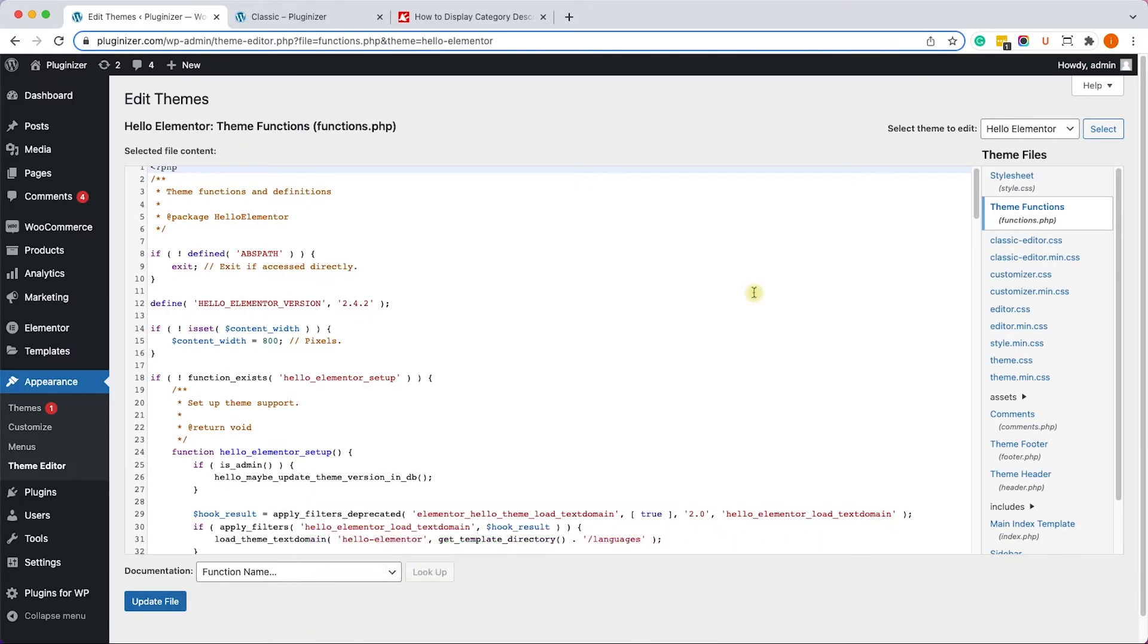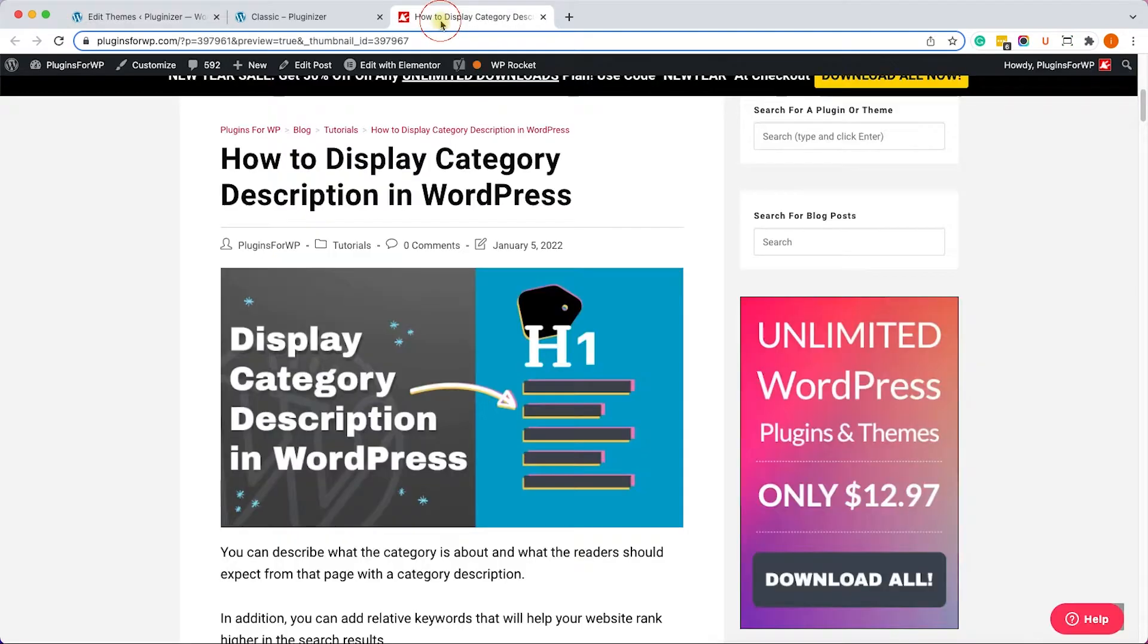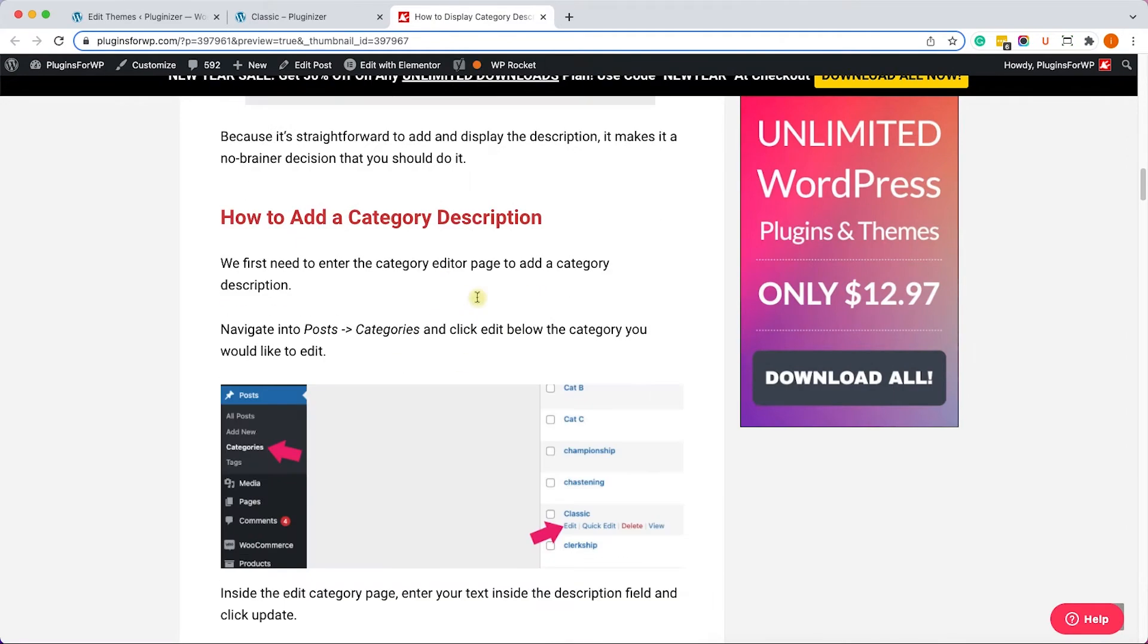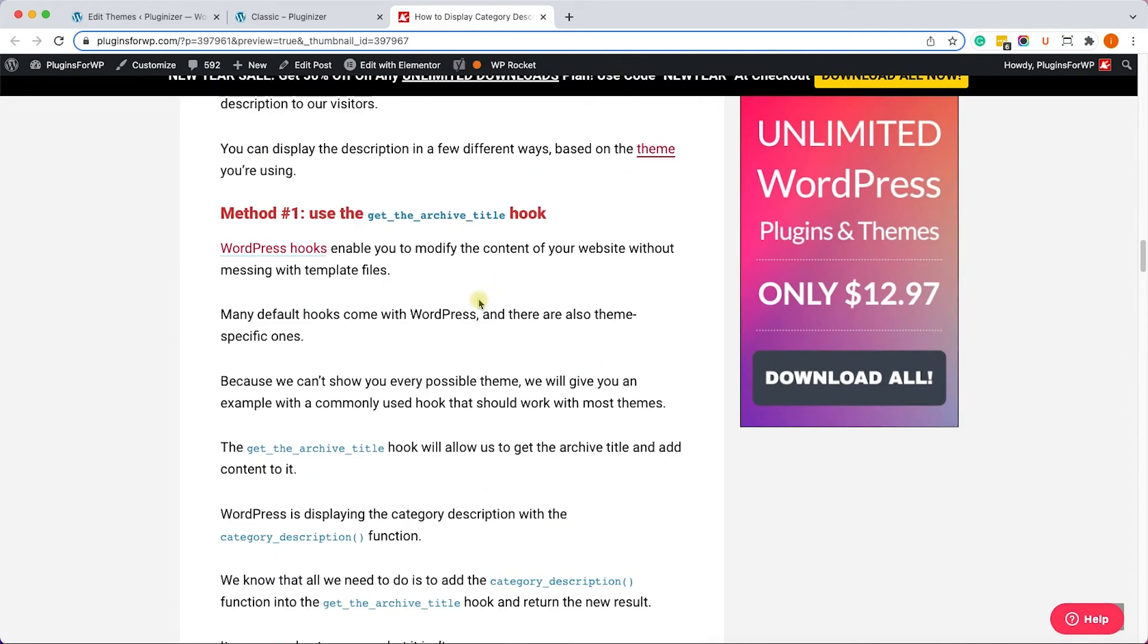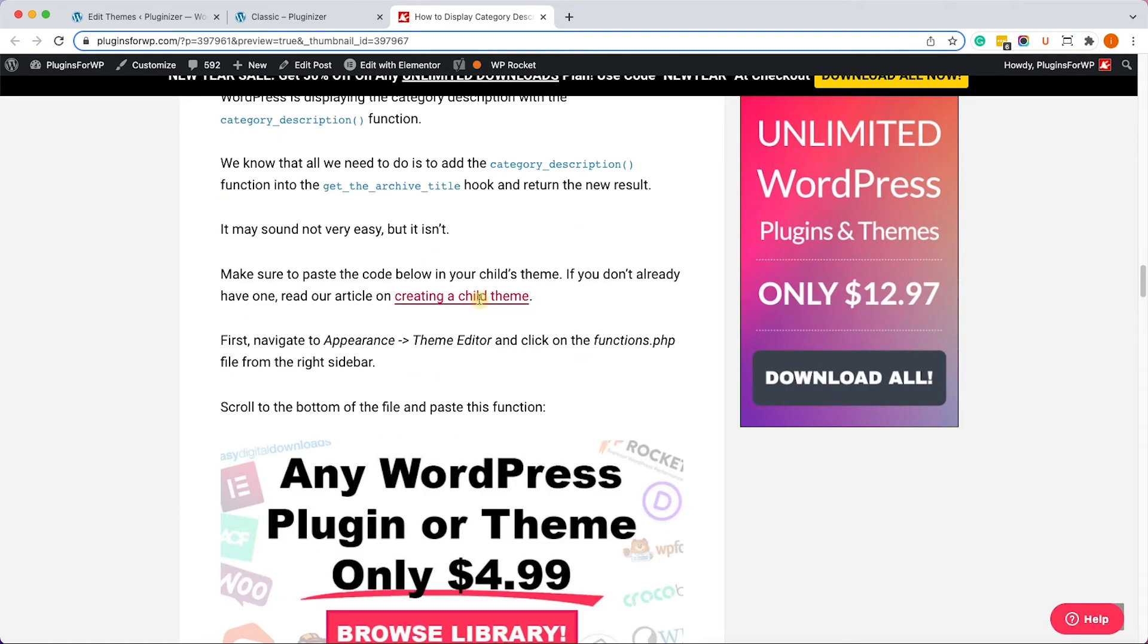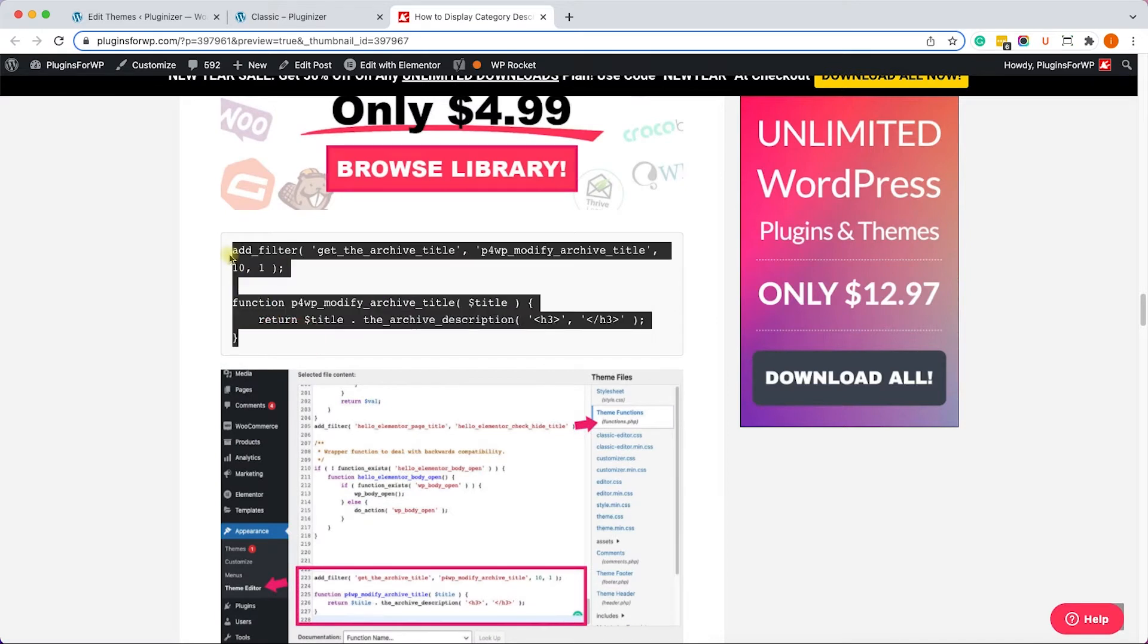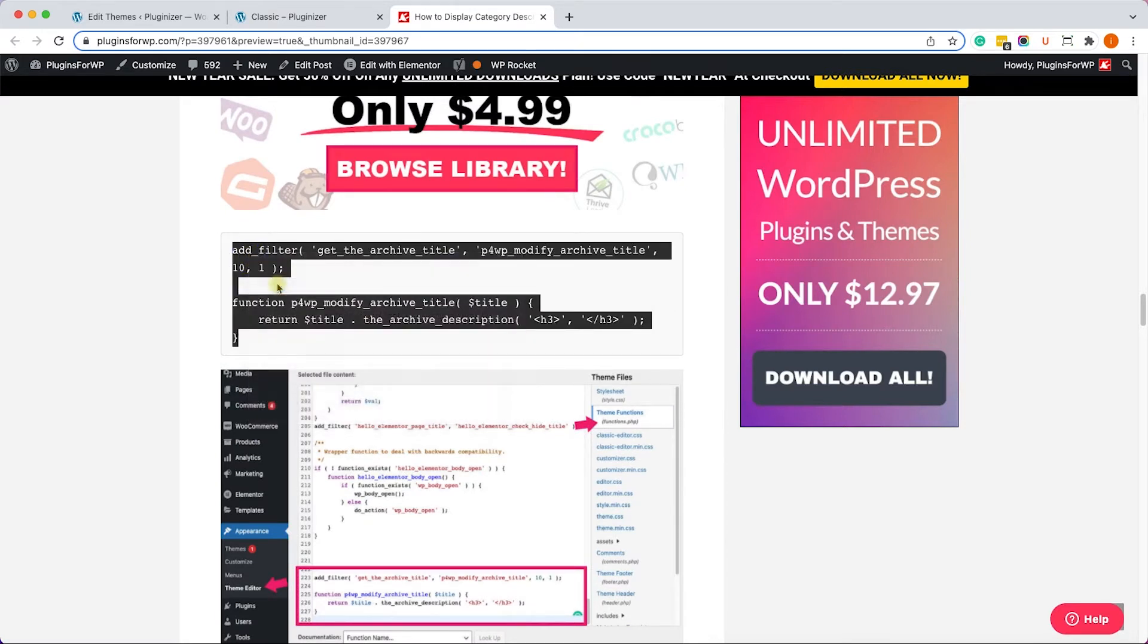All right, so scroll to the bottom of the functions.php file. Then we'll need to paste the function over here. So let's go to the written blog post—you also have the link in the description box down below—and let's copy the function from here.